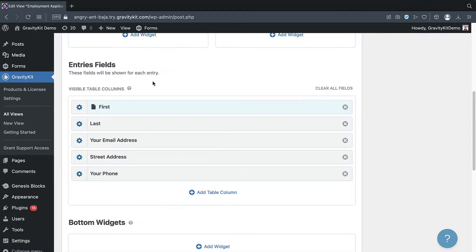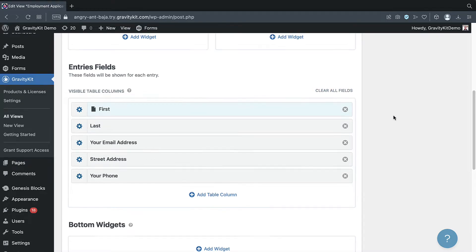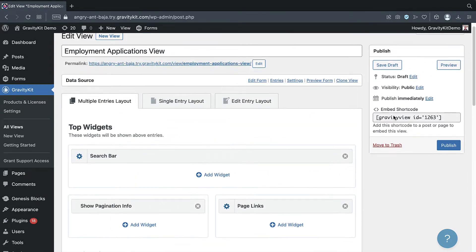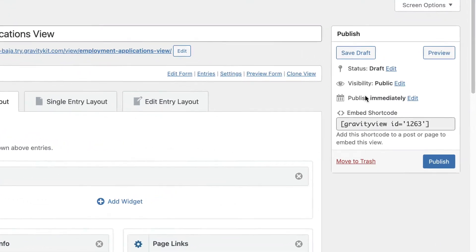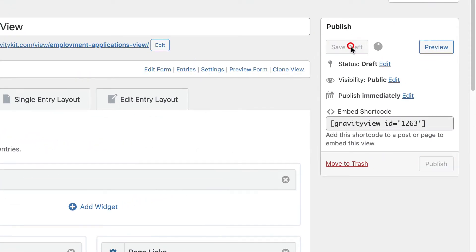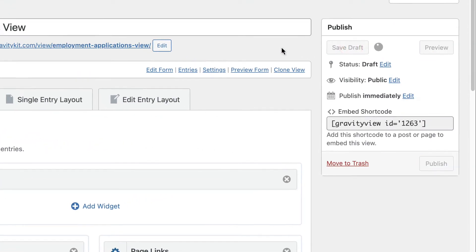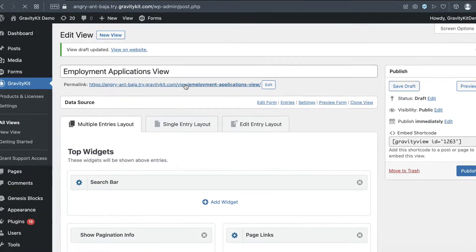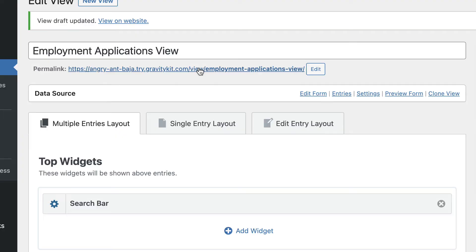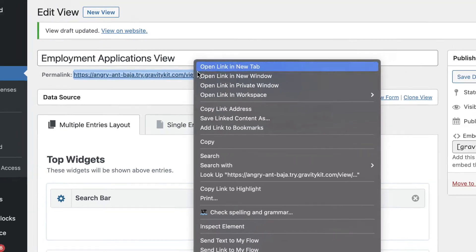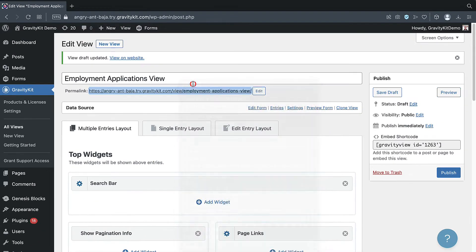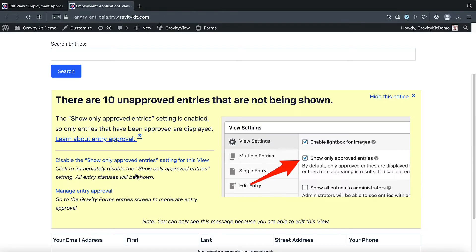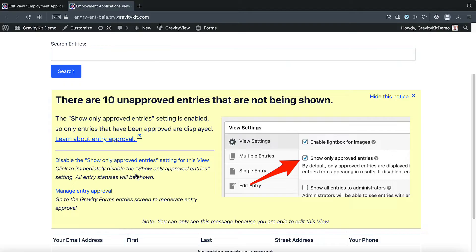Okay, so before we make any changes, let's get a handle on what this looks like on the front end. We'll scroll up and save the draft. And we can check it out by clicking on this link. Gravity View is telling us that there are 10 unapproved entries that are not being shown. This is to do with Gravity View's inbuilt approval system, which allows you to approve entries before they show up on the front end.